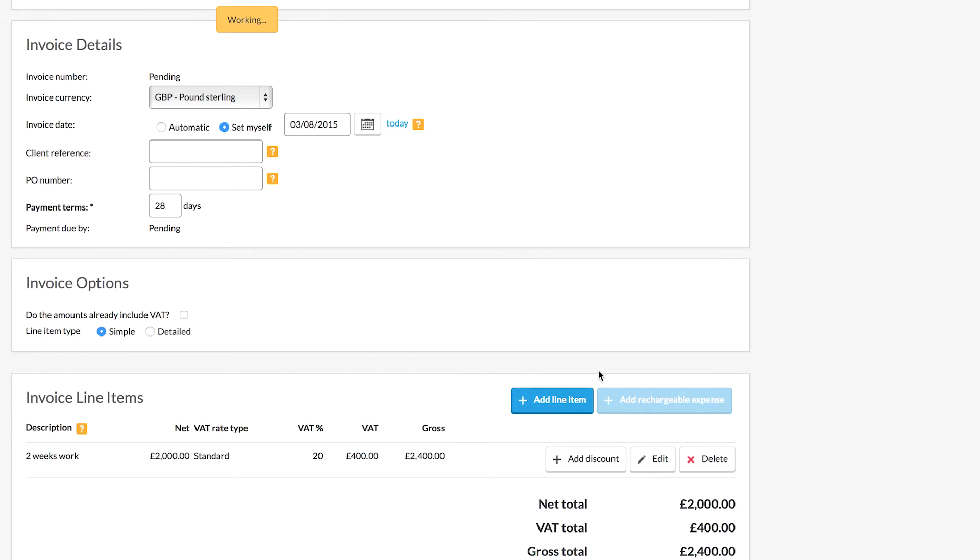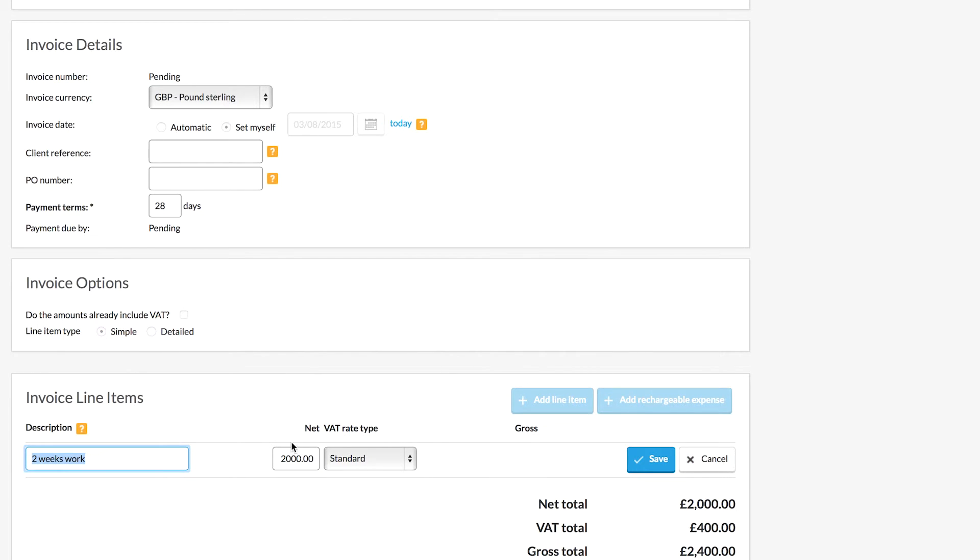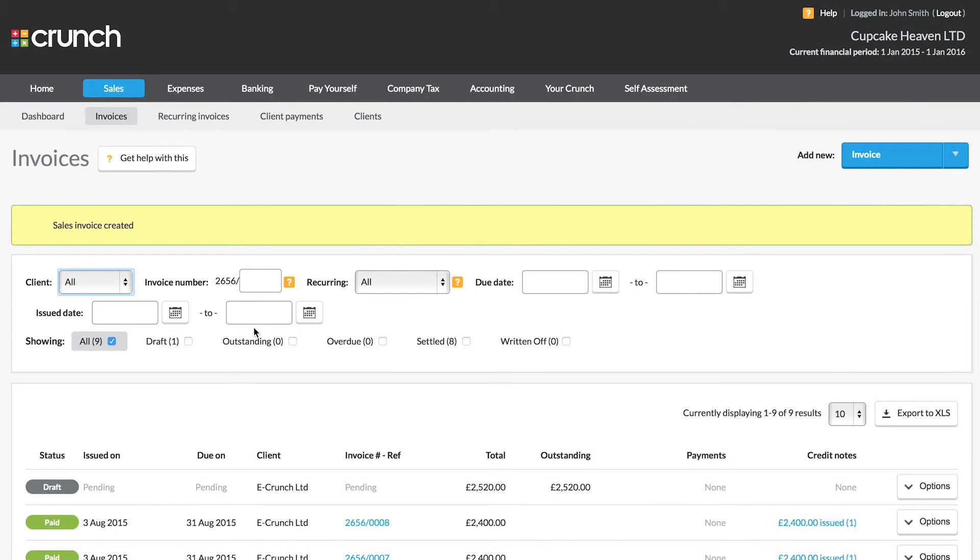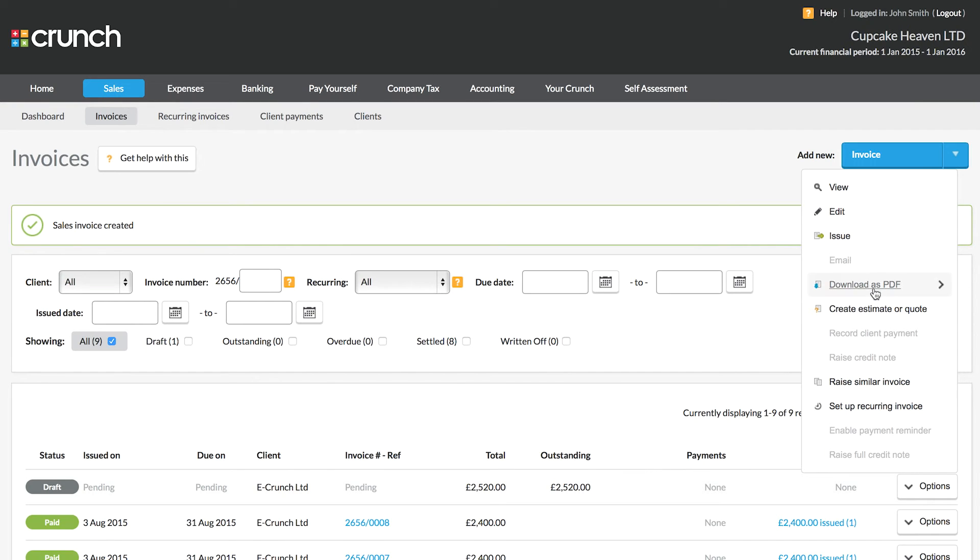So for example if in my invoice I need to change this to be 2100, I can simply edit the amount and then save the invoice again which will replace the original invoice that I've created. So it goes to a draft status and we then issue the invoice.